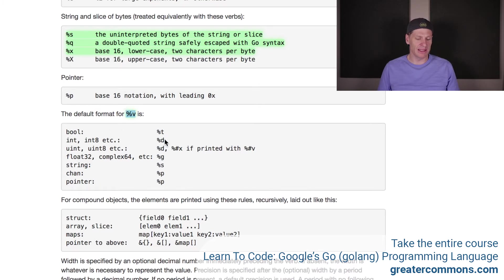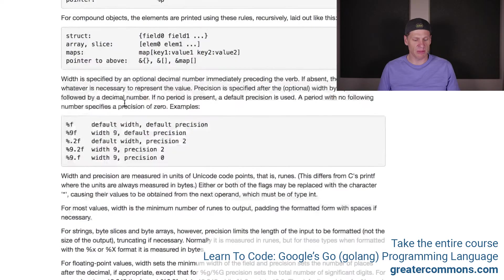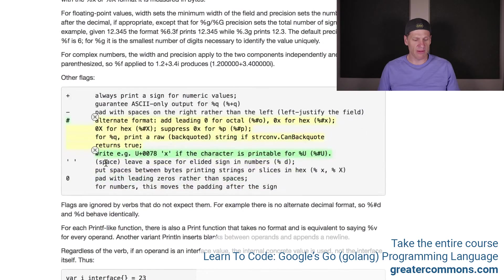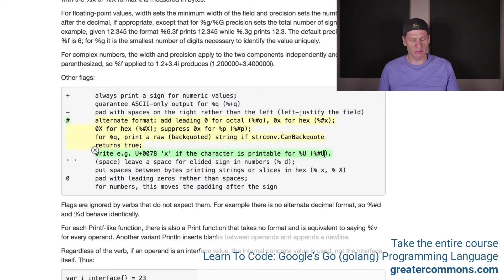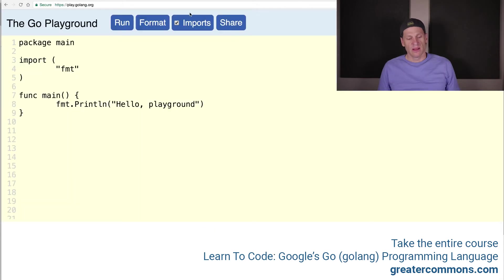Here we have percent V. It prints out an int as percent D. Then a string, we have percent S is the uninterpreted bytes, double-quoted string. Percent X is lowercase two characters per byte. If we scroll down, we have write X if the character is printable for percent U. This is Unicode, right? It prints out the Unicode stuff. Percent pound capital U. We'll check that out.